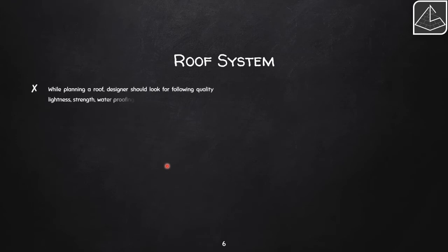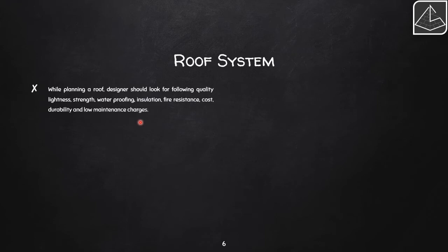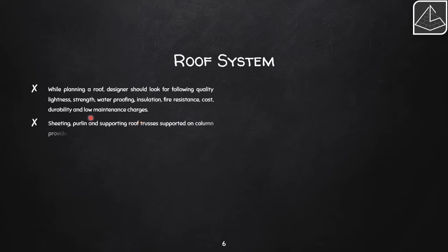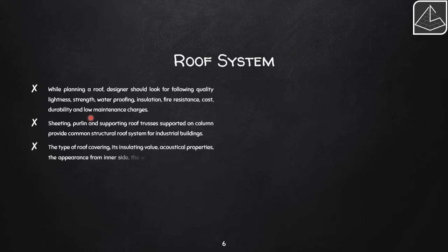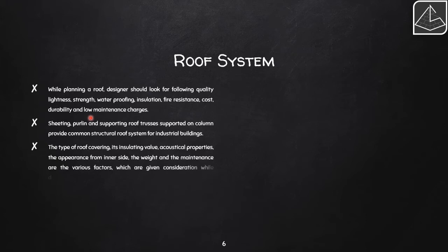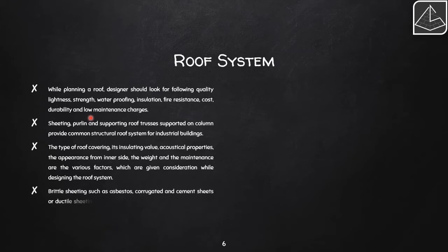When planning a roof, the structural designer should consider lightness, strength, waterproofing, insulation, fire resistance, cost, durability, and maintenance charges. The roof structure — sheeting, purlins, and supporting roof trusses supported on columns — provides the common structural roof system for industrial buildings. Factors like insulating and acoustic properties, interior appearance, weight, and maintenance are given priority while designing the roof.